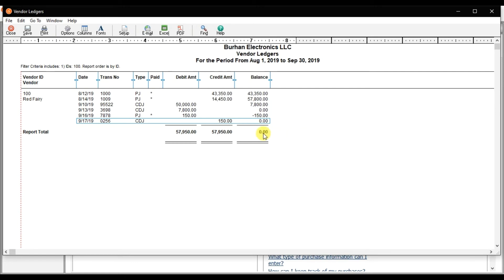So that is the scenario of how you will record a refund in Sage 50 and this is how you will check the reports.